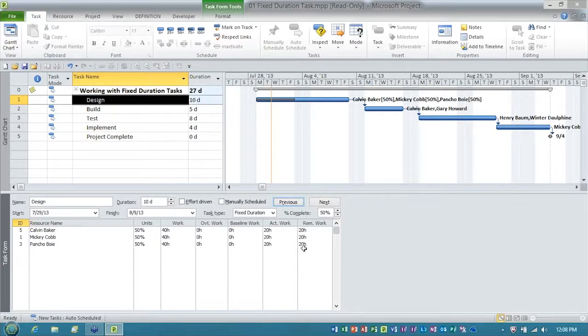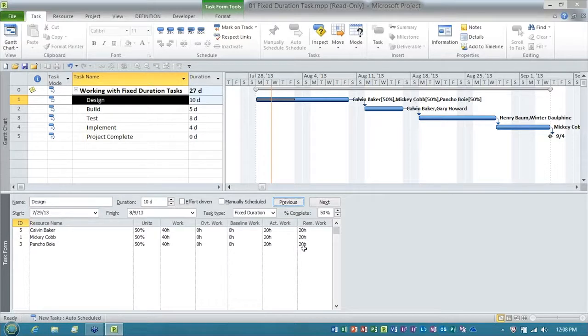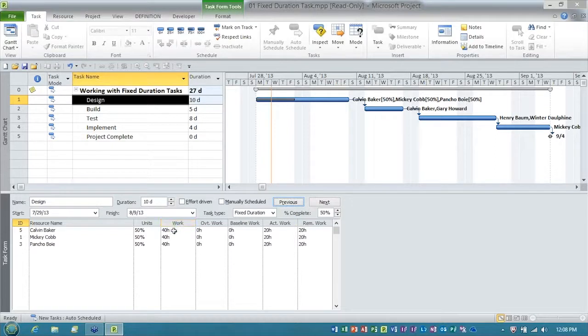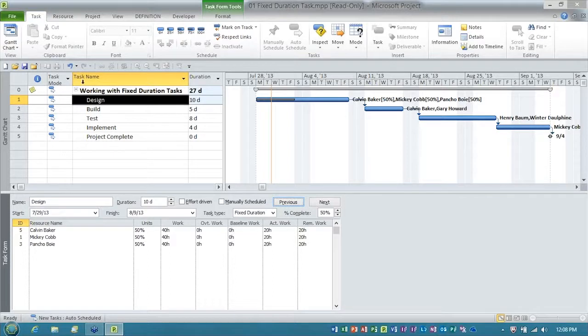Ladies and gentlemen, this is not a bug. This is the default behavior of Microsoft Project for a fixed duration task. When you change the duration of a fixed duration task, Microsoft Project will always recalculate the work, that is default behavior of the tool.